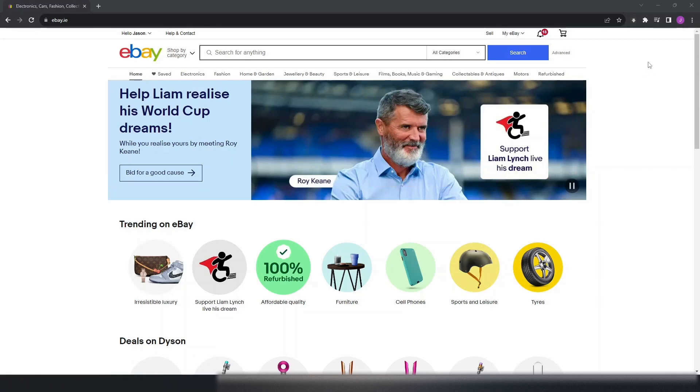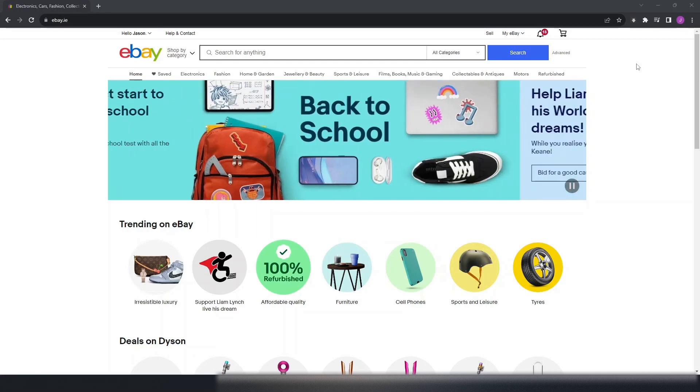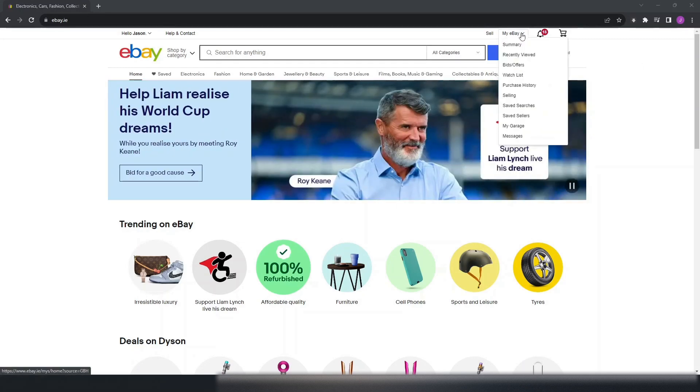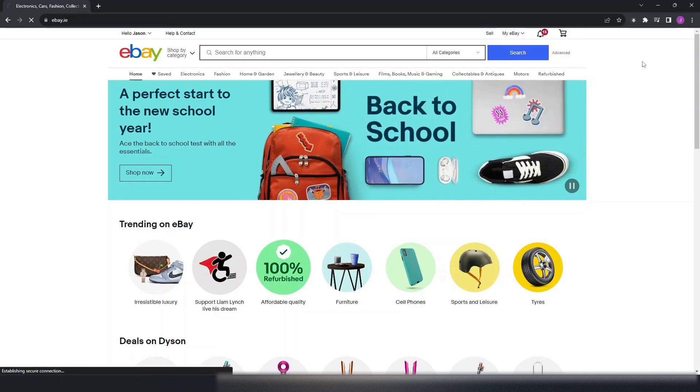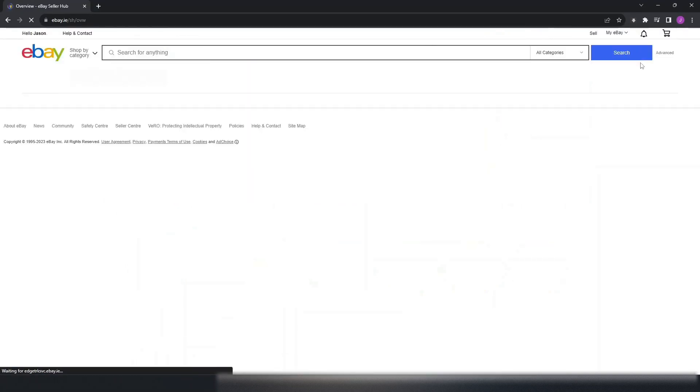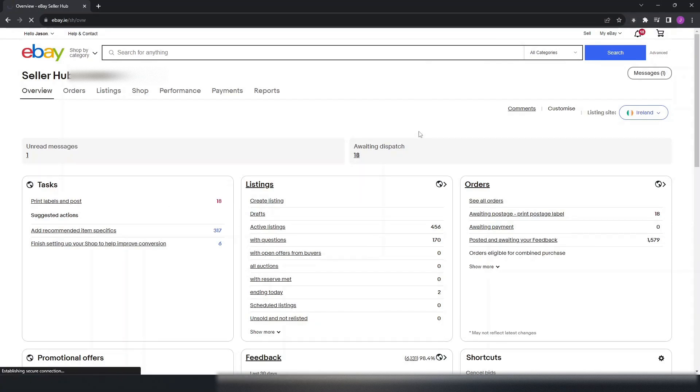You need to be registered for Seller Hub so the screen looks the same as mine. If you're not, you should be able to do it but it might be slightly different. The first thing you need to do is go to My eBay and then go down to Selling. Once you click Selling it will bring you to your Seller Hub page.